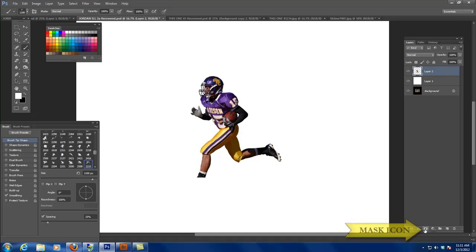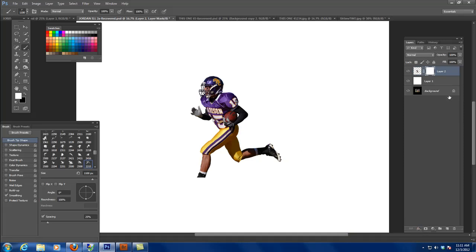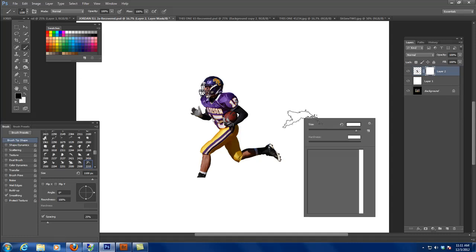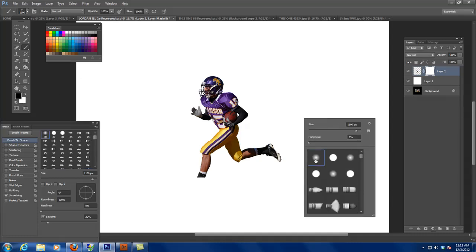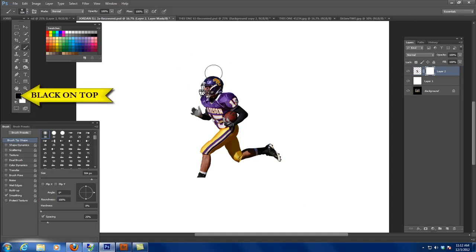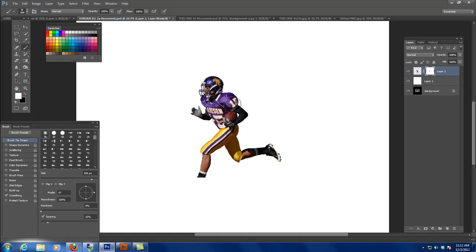I'm going to create a mask. A mask is cool because white allows it to show through. I'll switch it to black, switch my brush to a normal brush, reduce it a bit, and click OK. When I hit it with black it makes it disappear, and when I hit it with white it makes it reappear.